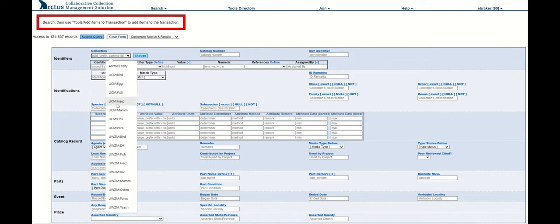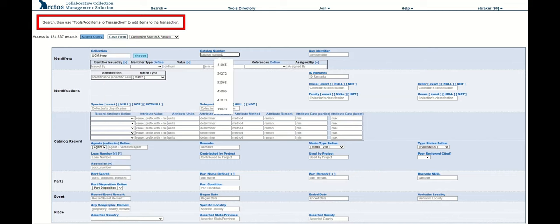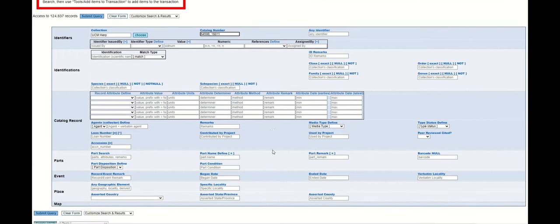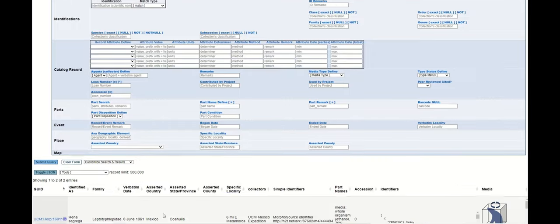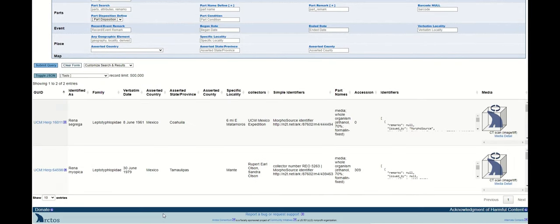I'll go ahead and paste my catalog numbers in. I can also do any sort of standard search parameters or scan barcodes, whatever my process might be. I'll query those and confirm that yes, indeed these are the records I wish to add to the loan.